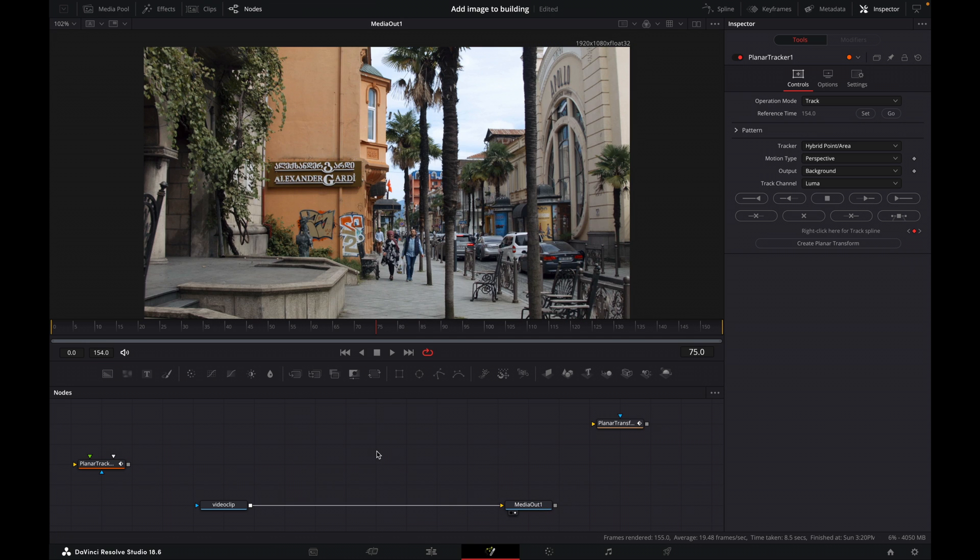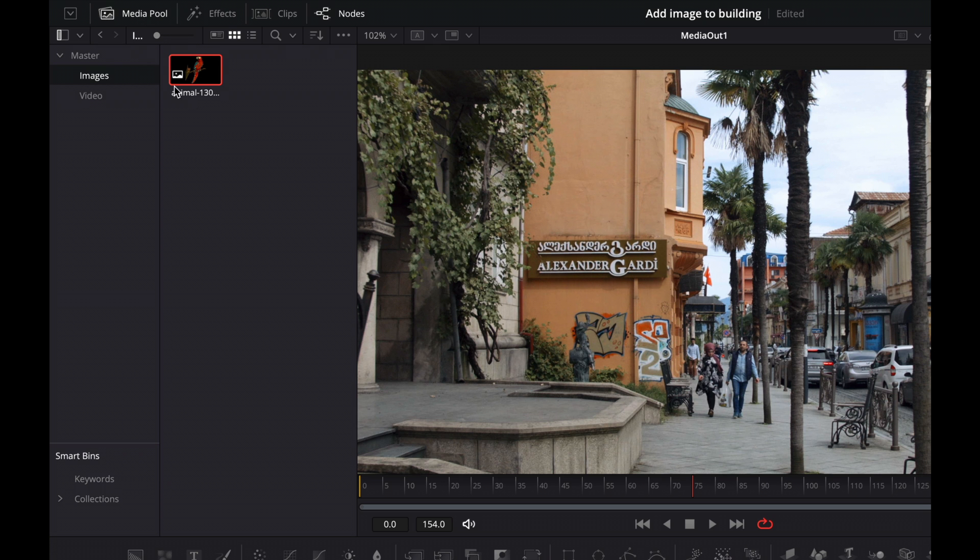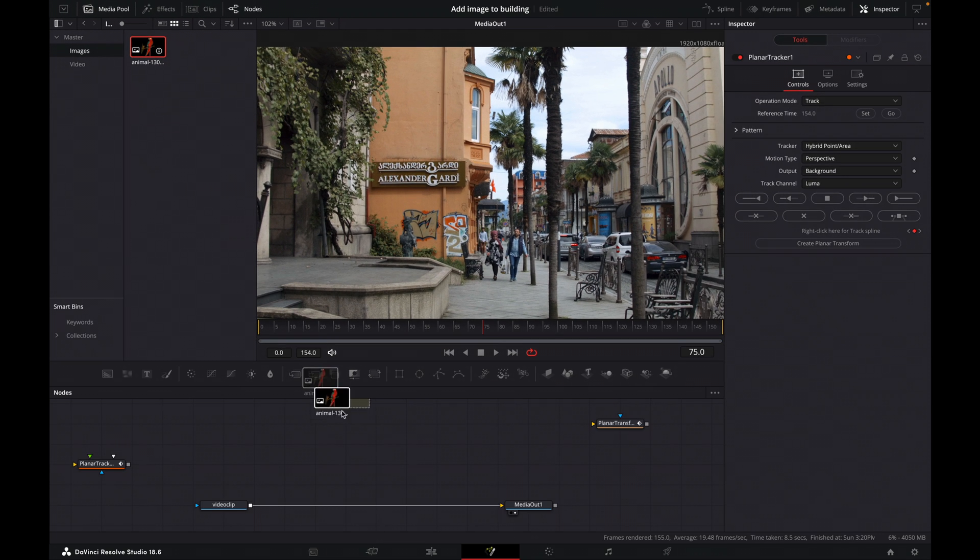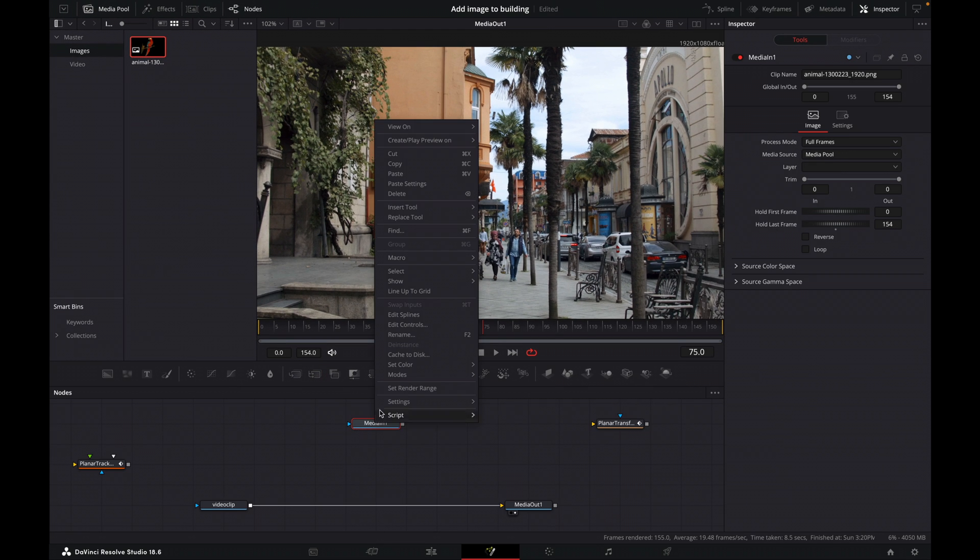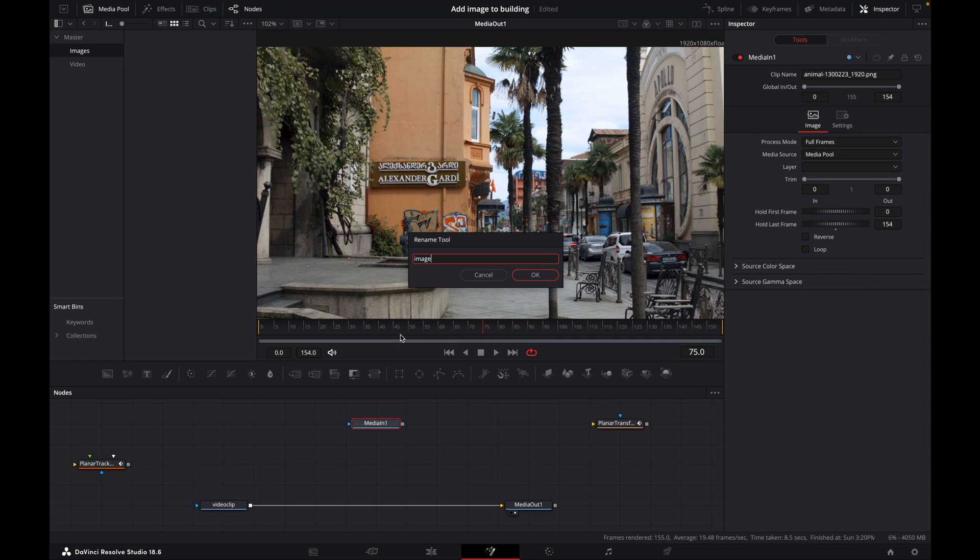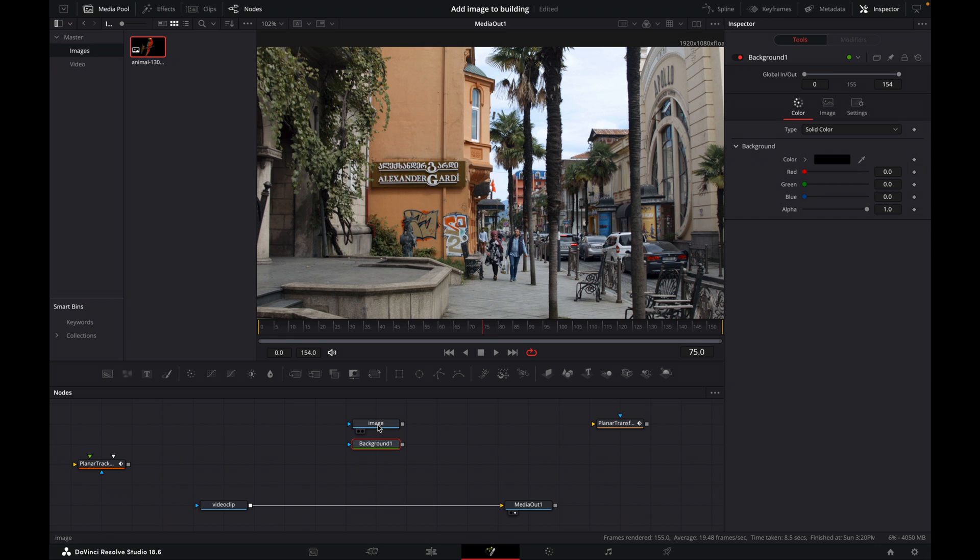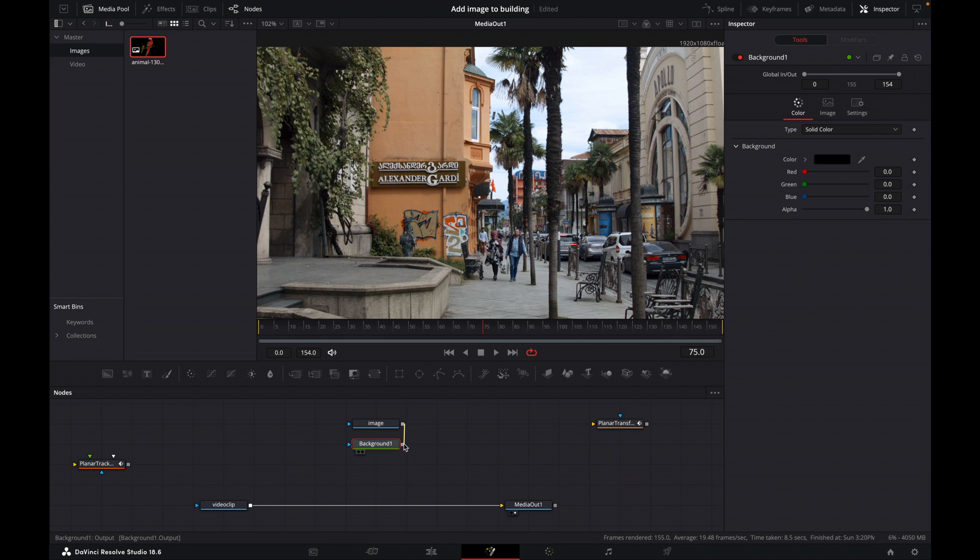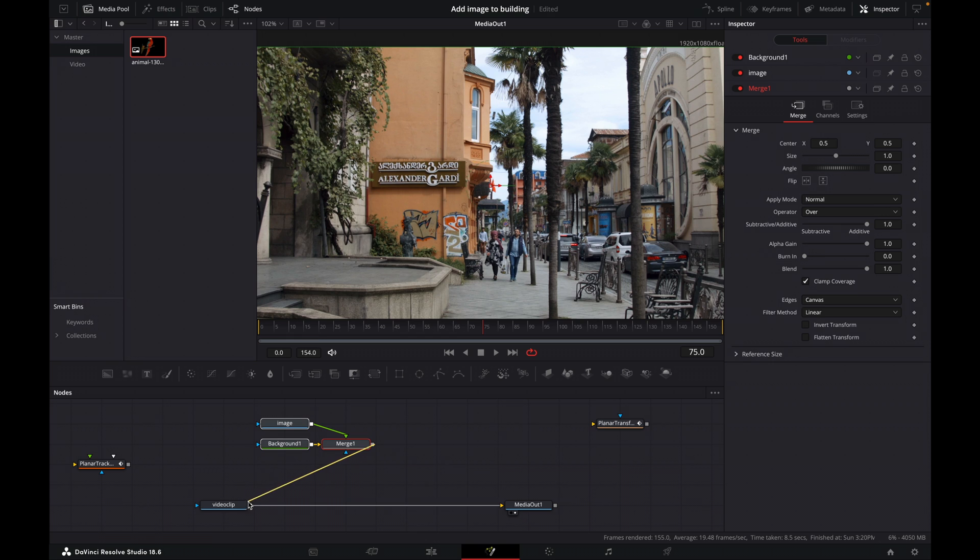So now we can bring in our image. So go up to the media pool and I have an image of a parrot here. So let's bring it in. Let's call that image. And what I want to do here is add a background to this image. And the reason I do this is because the image is a different aspect ratio to our composition. So we will merge those two together.